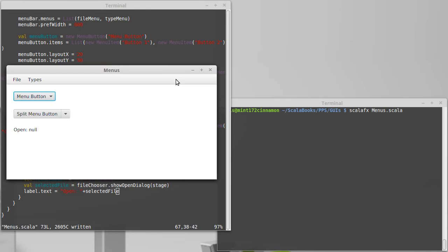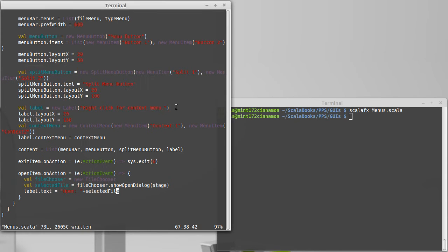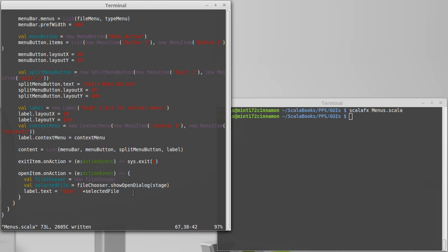So when you're actually writing code that works with this, you probably want to have an if statement so that if the selected file is not equal to null then you do whatever it was with the file. Otherwise you don't do anything because the user didn't give you a file to work with.